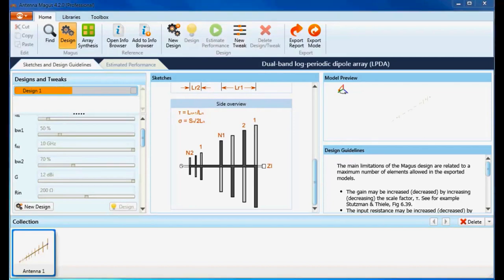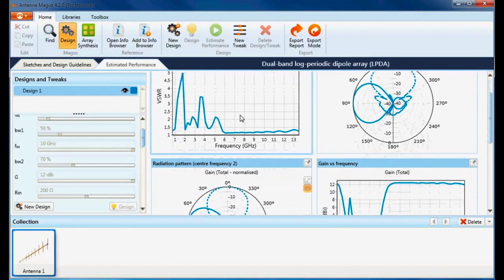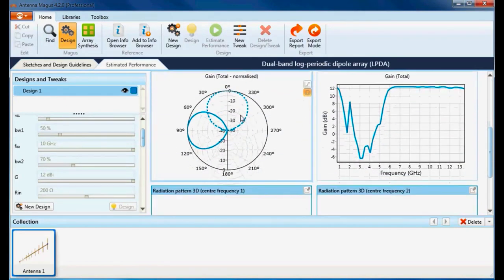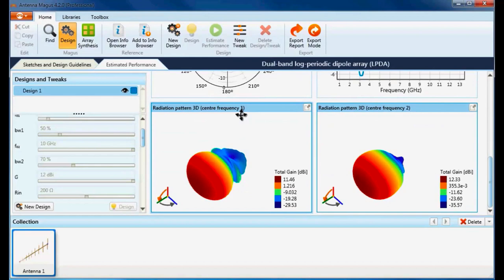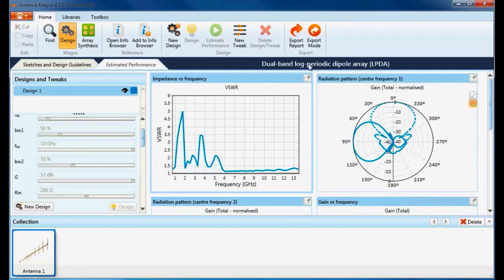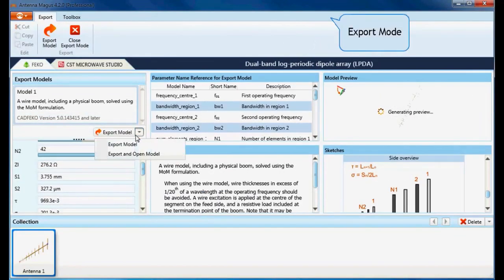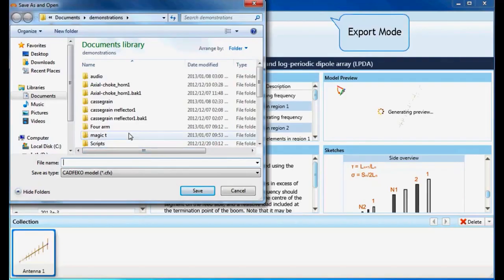Once Antenna Magus has completed the calculations of my design, I can compare the gain results at the lower and upper frequency bands. Parametric simulation models of my designed antenna can now be exported to FEKO for more detailed analysis. Simulation models exported from Antenna Magus are fully parametric and carefully constructed to support a wide range of parameter variations.